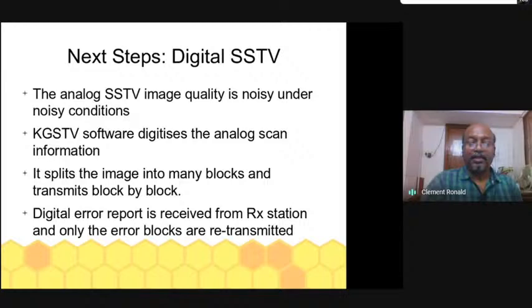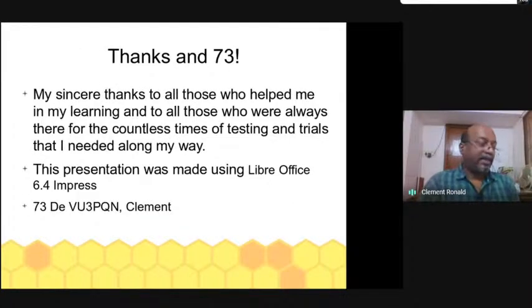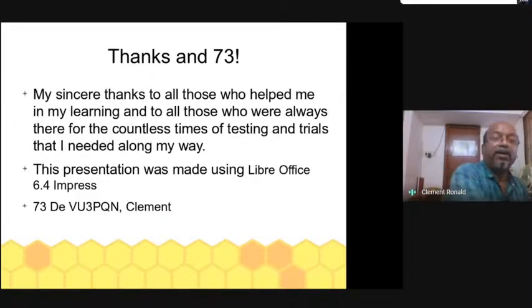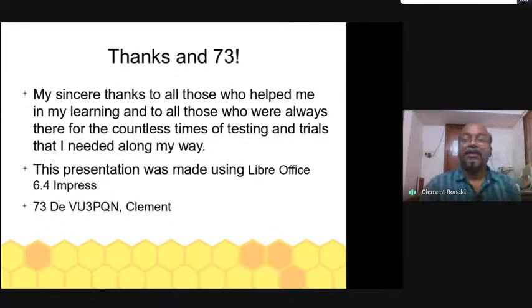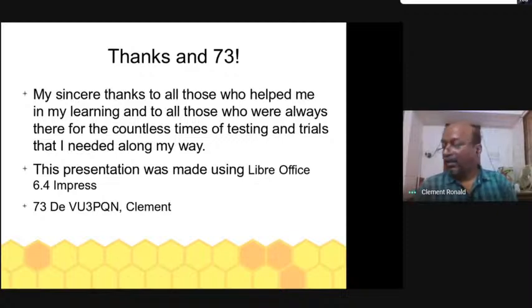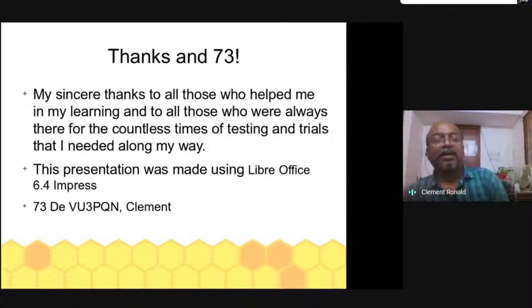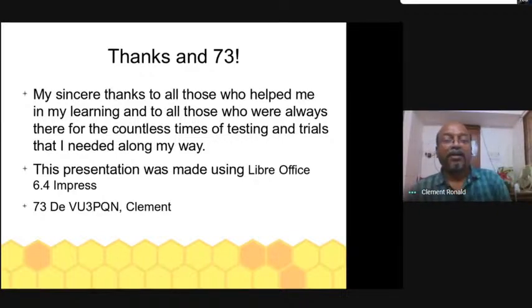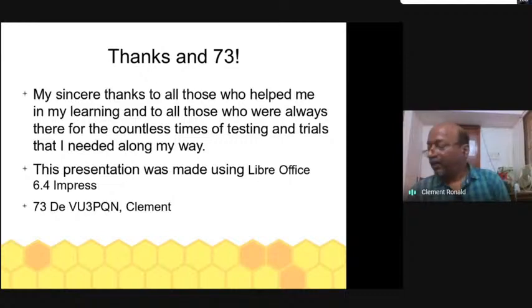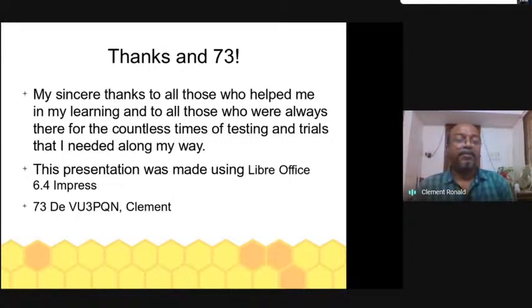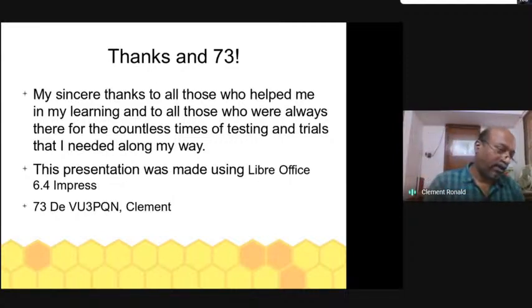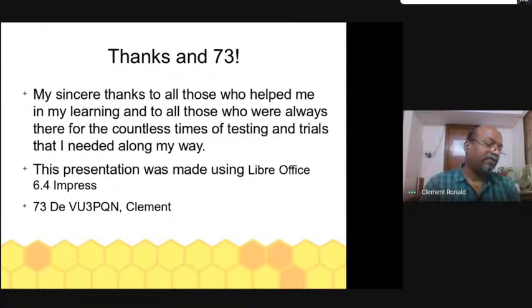We have come to the end. Thank you all. I thank all the organizers for giving me this opportunity — in particular I thank VU2PR, VU3OUM, and VU3VEL. And I thank each and every one of you for joining this presentation.